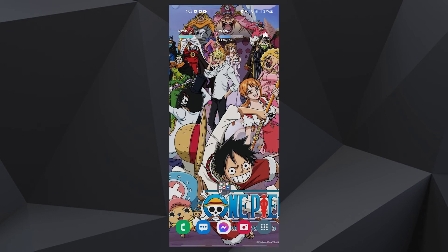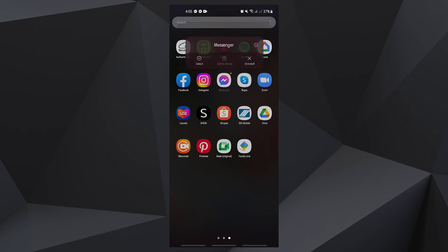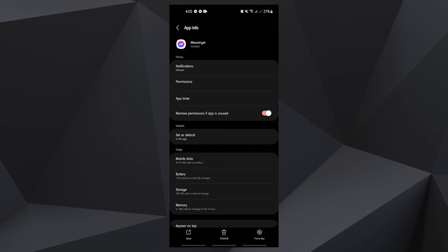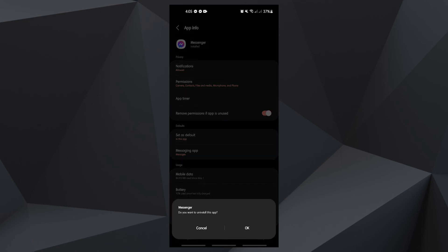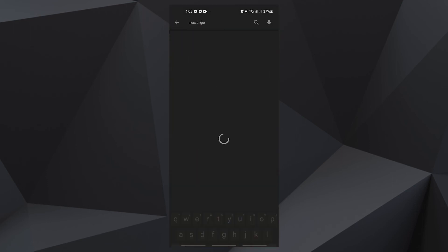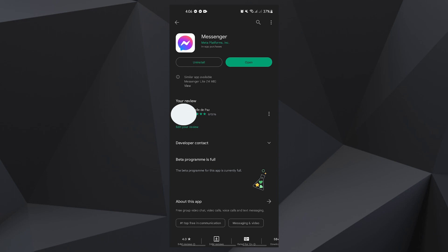Swipe up from the bottom of the screen to pull up the app drawer. Go to the screen where the Messenger app is located and tap and hold on its icon until options show. Tap Uninstall and confirm it. Once the app is successfully uninstalled, launch the Play Store. Search for Messenger and tap the Messenger app. Tap Install and wait until the phone has finished installing the app.